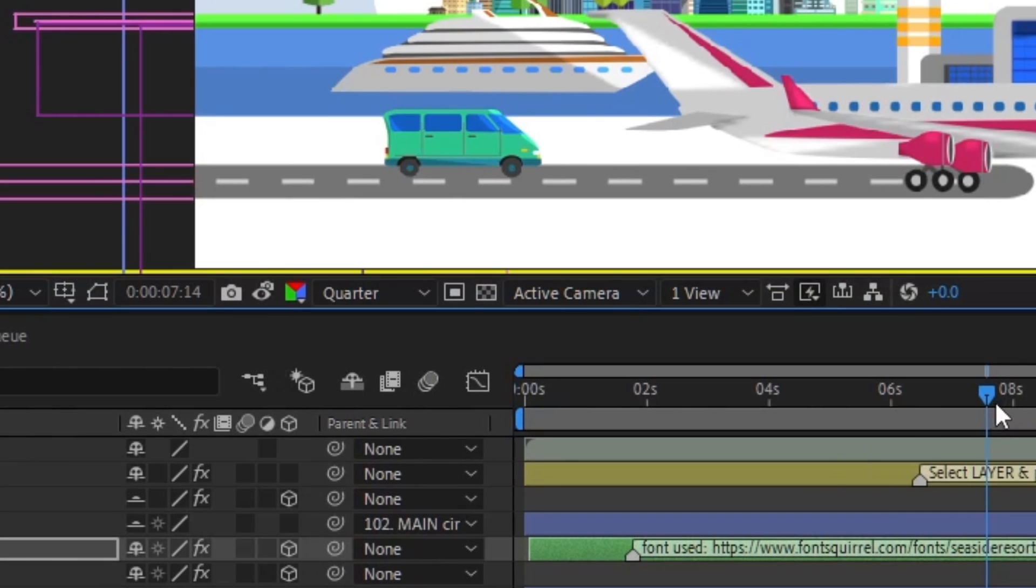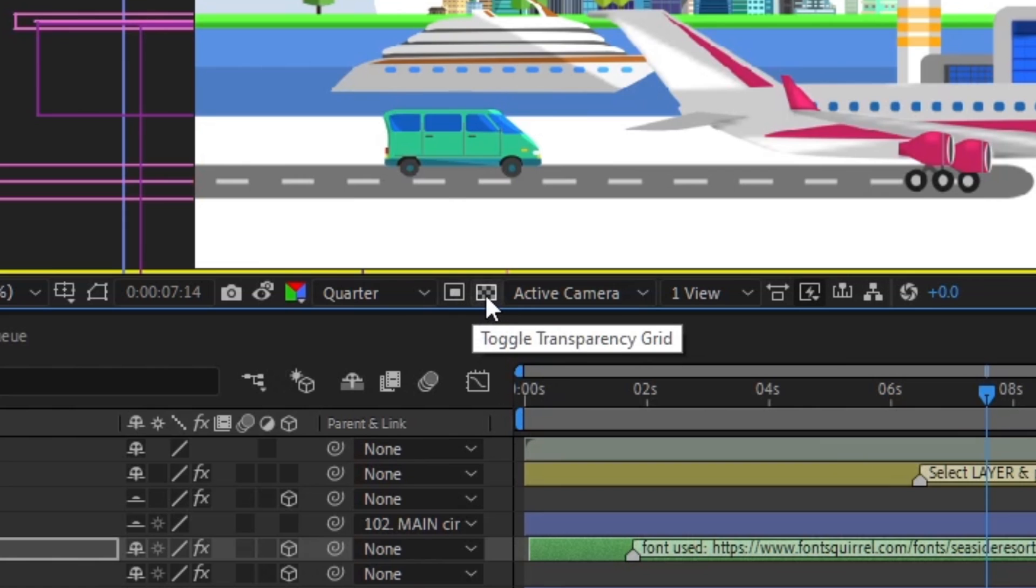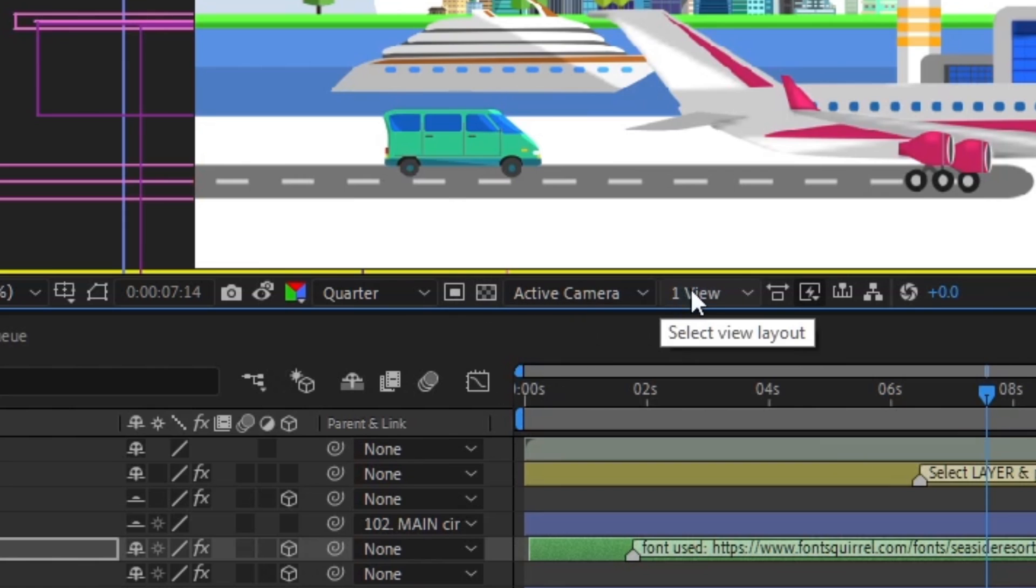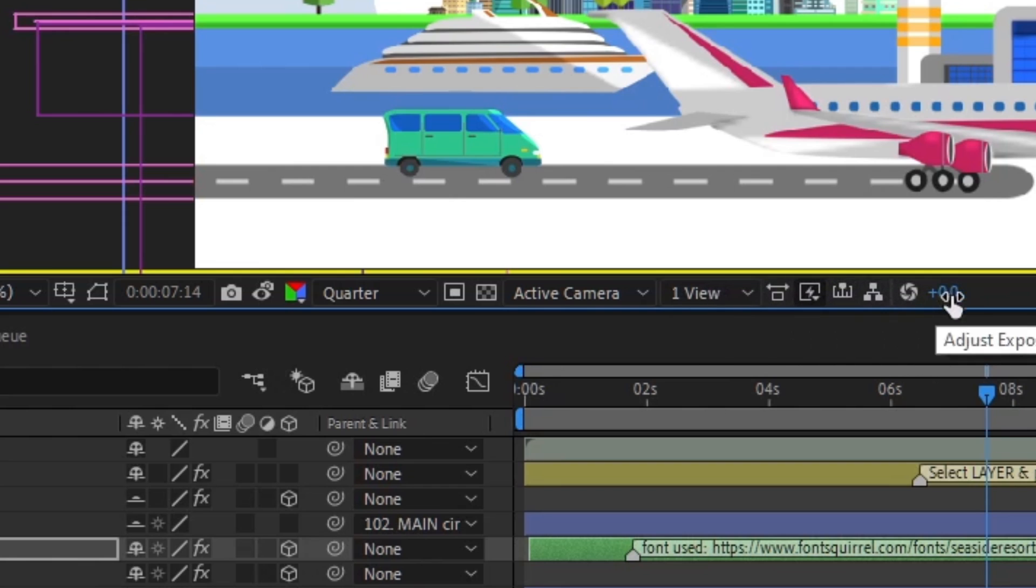Beside this we have other options like region of interest, toggle transparency grid, 3D view popup, select view layout, and many more. All these options you will learn in our upcoming videos when we're going to use them in our lectures.